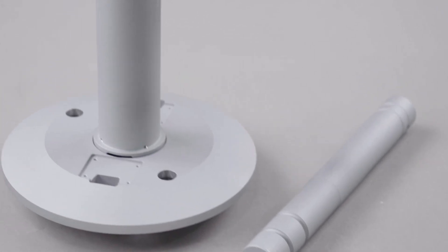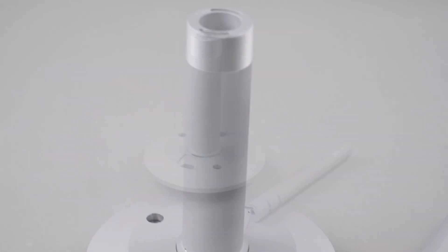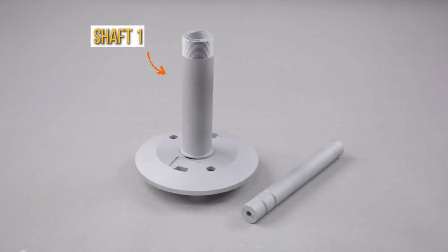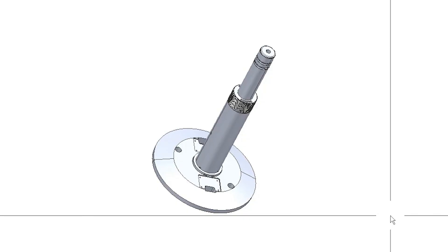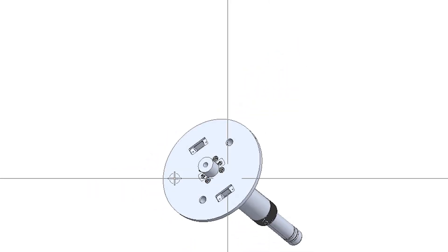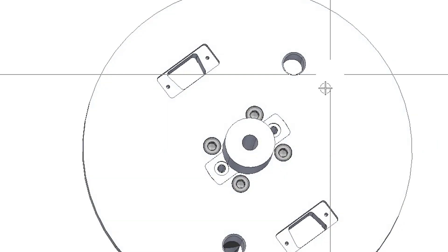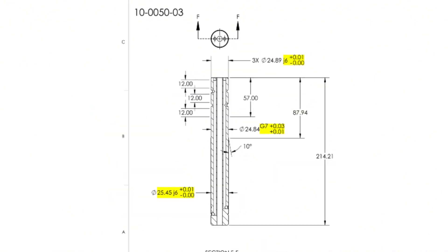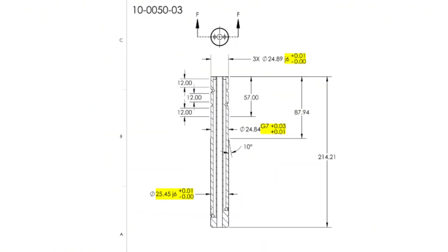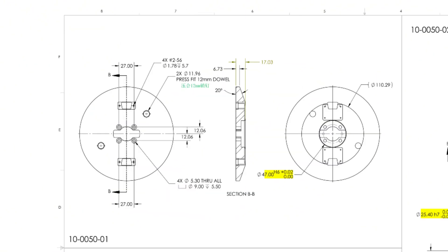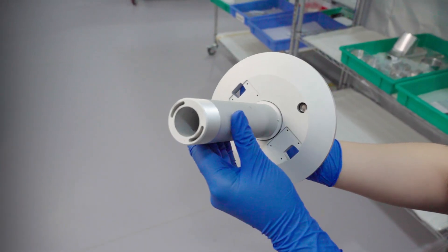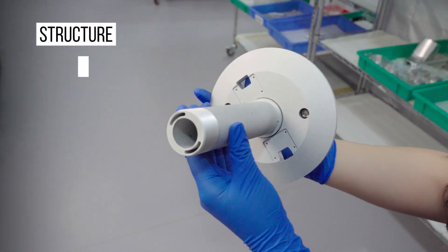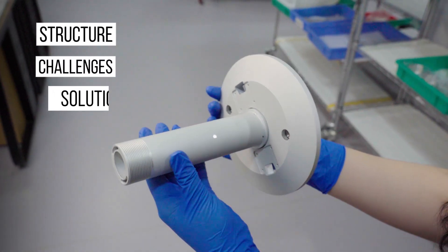This component breaks down into three main parts: shaft 1, shaft 2, and the flange. It looks simple, but machining it involves two big hurdles: creating a small diameter deep hole and ensuring a high precision fit between the flange and the shaft. I'm going to cover its structure, the challenges, and how we solve them.